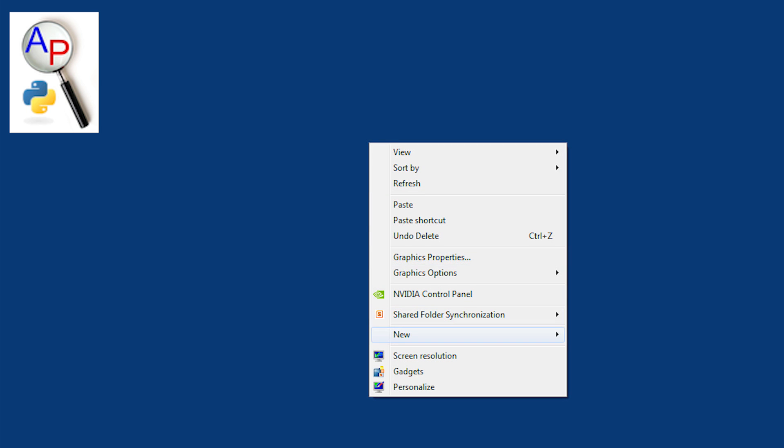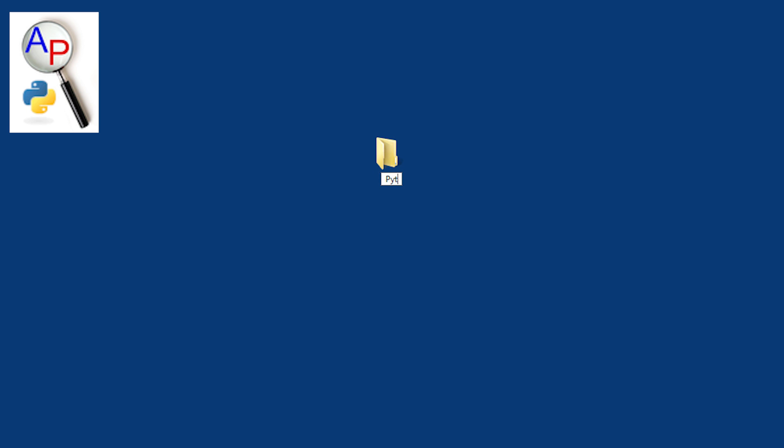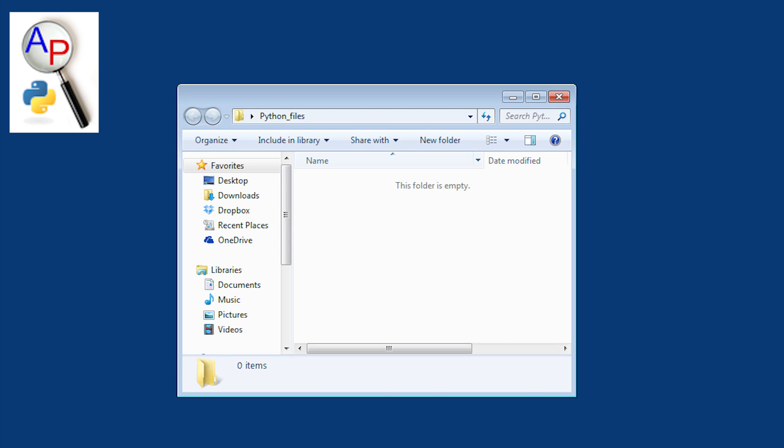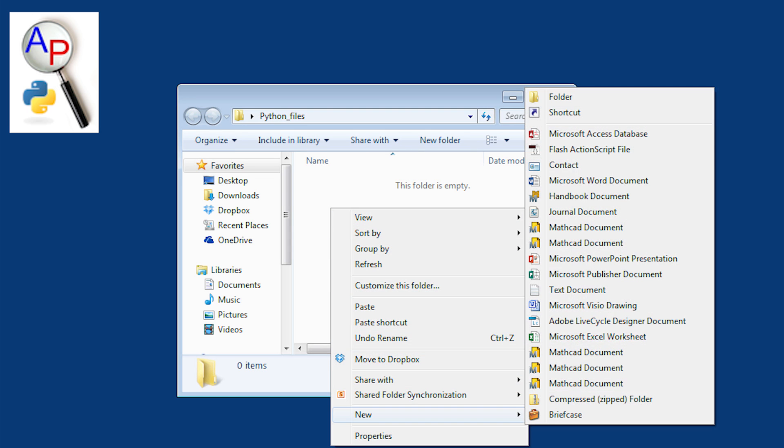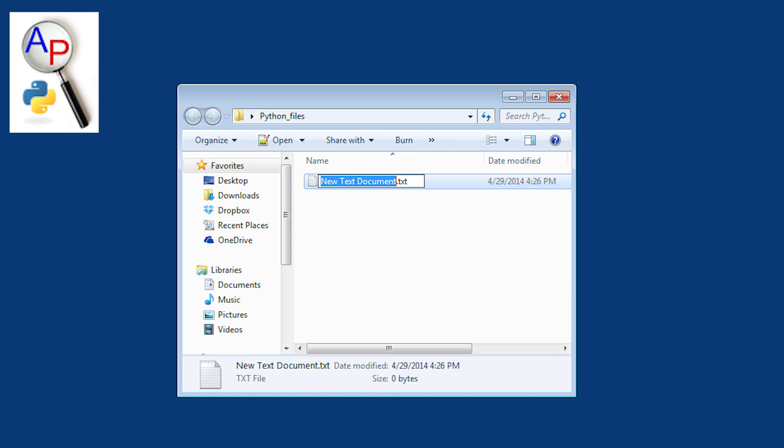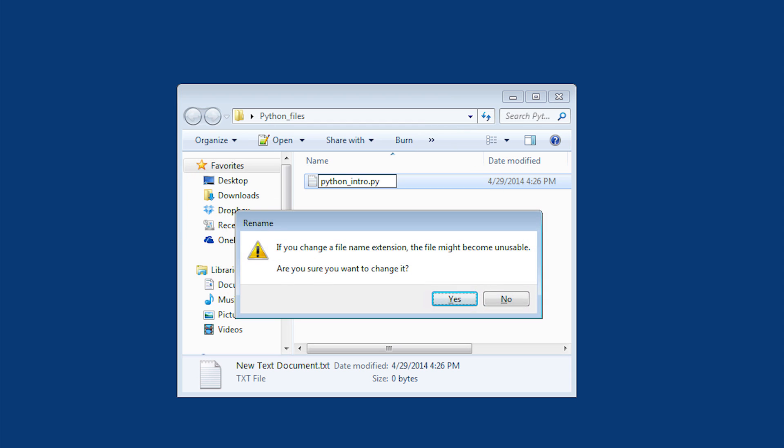We're going to start this Python tutorial by creating a new folder called Python files. Within that folder, I'm going to create a new text document called Python intro and change the extension to .py.